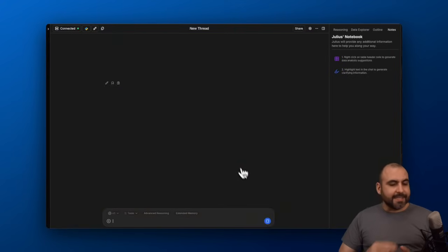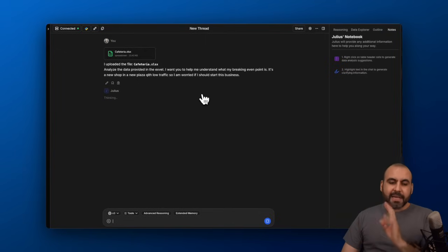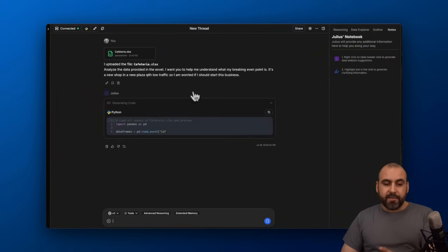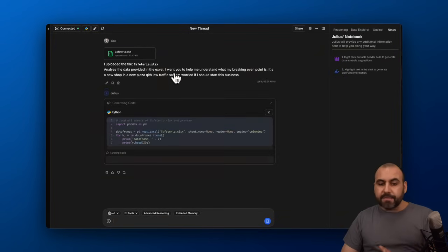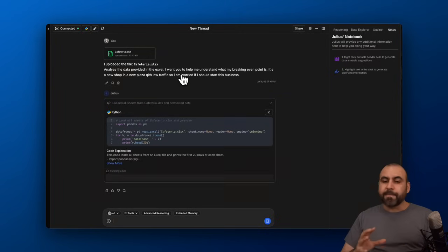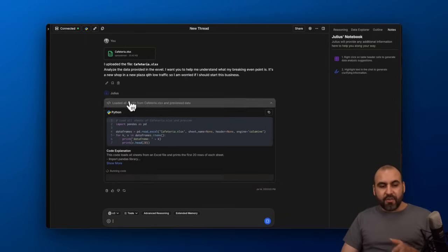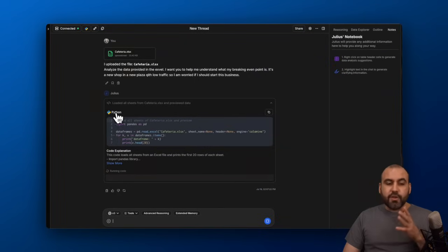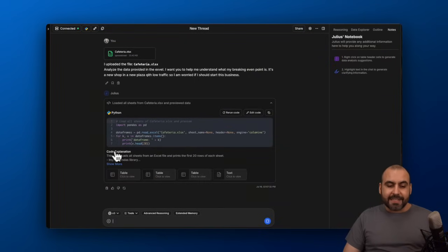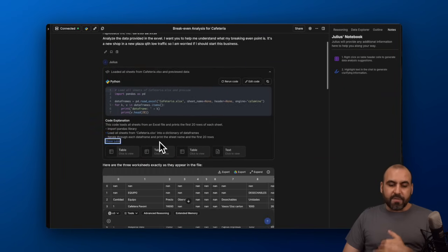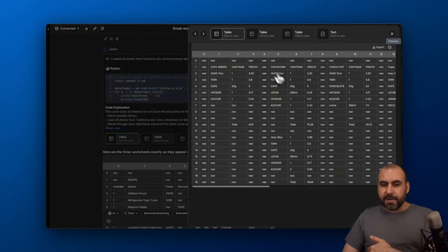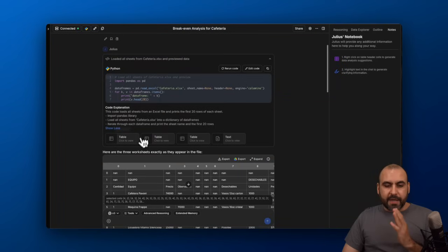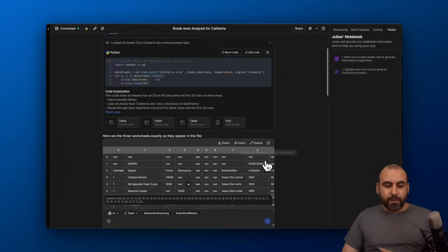It's going to analyze the data and let me know if I need to provide more details in order to give me the break-even in this case. Let's give it a few seconds for this to work. You can see now that it's even using Python to generate this, and it tells me what this code is actually doing. I can view this. I can view the table from here. I can select rows if I need to.